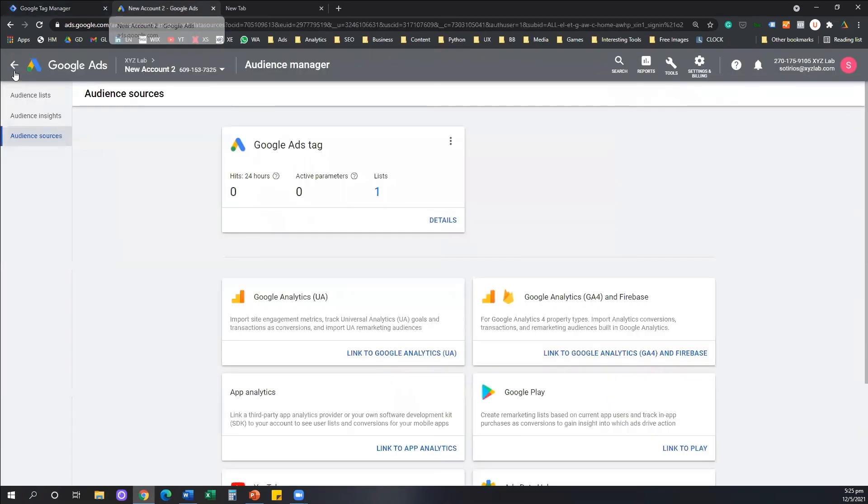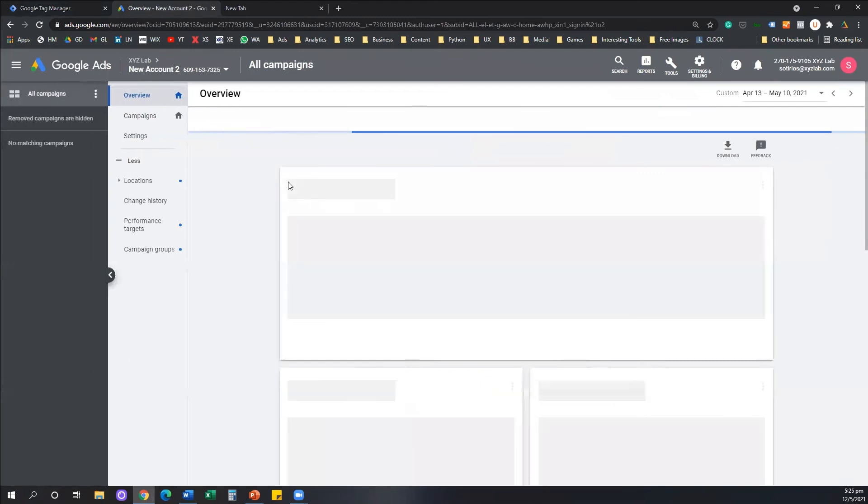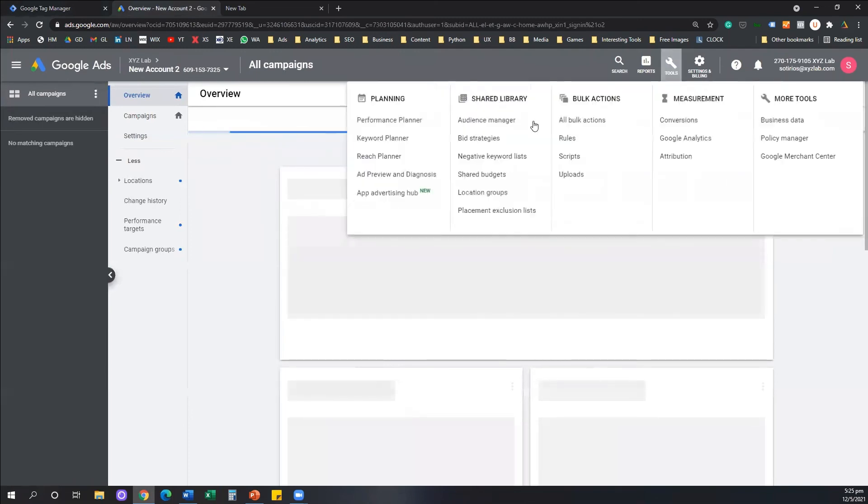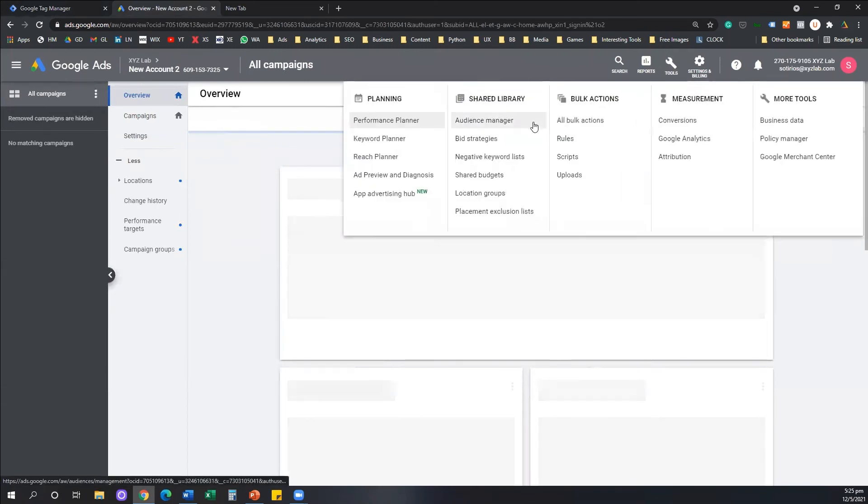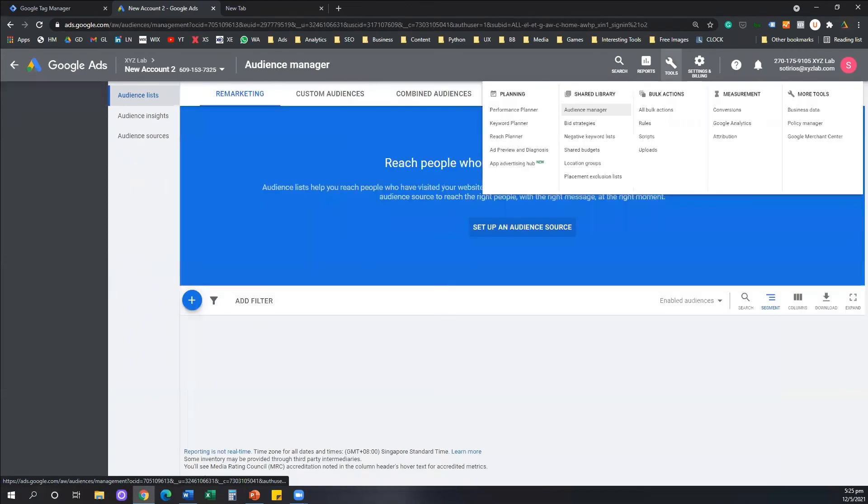All you need to do is you need to navigate to your Google Ads. Let's do this process once again. From the beginning, you need to navigate to your Google Ads. You need to go all the way up, click on Tools. And you need to go to the same place we went before, Audience Manager. So click on Tools, go to your Audience Manager.